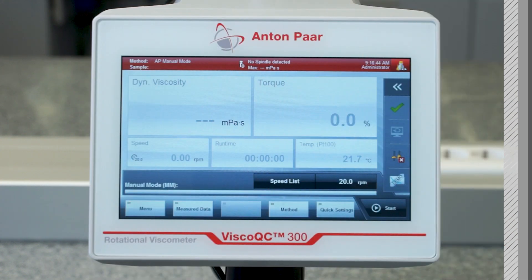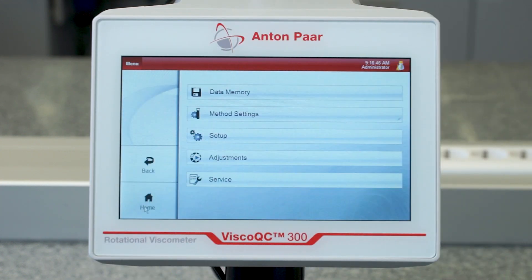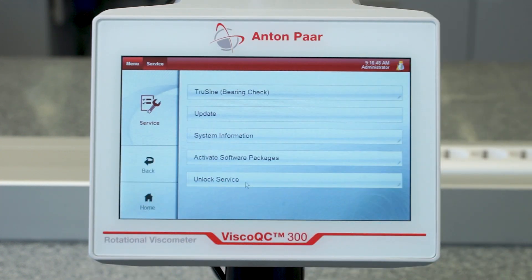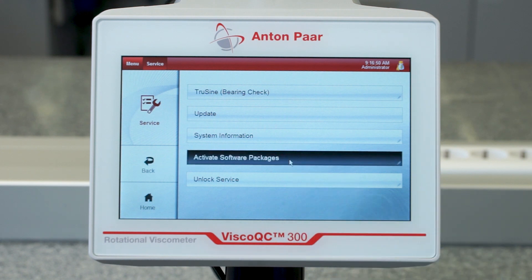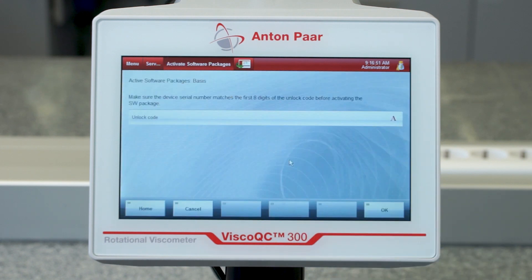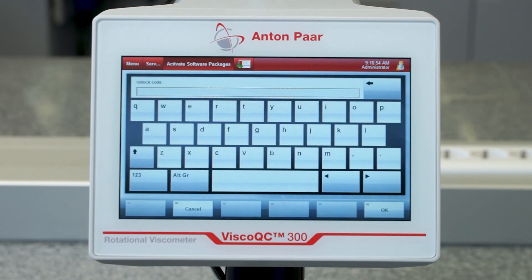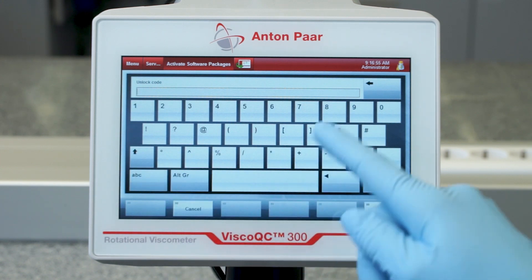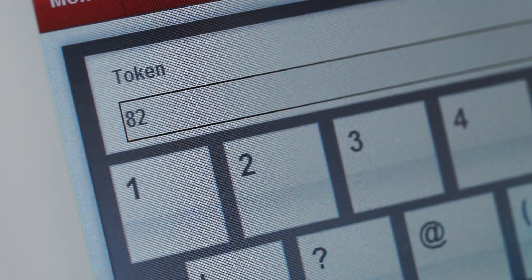By upgrading VSCO QC 300 with the optional software package V-curve, features such as the online graph for live measurement data, programmability of steps, analysis with mathematical models, and the determination of the static yield point with vane spindles are added.